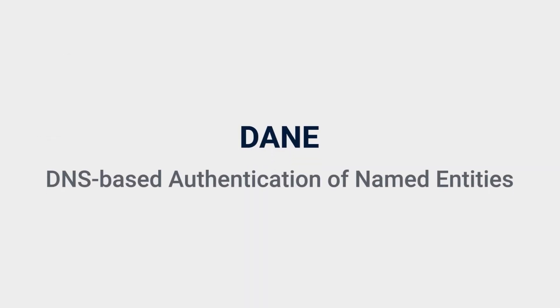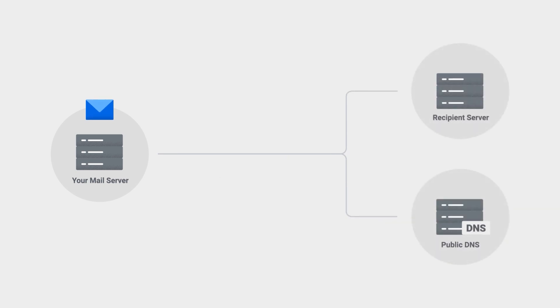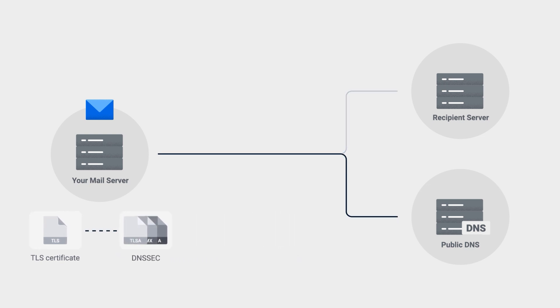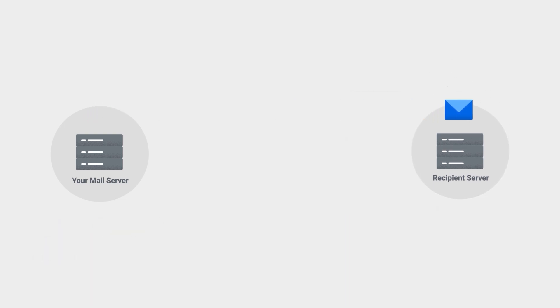DANE helps verify the identity of recipient's servers to ensure that the recipient is not a fraudulent one. Before an email is sent, DANE will validate the recipient's identity by checking the recipient's server's TLS certificate using TLSA information from DNS servers. By using the DNSSEC infrastructure, we can prevent security breaches by hackers through DNS pollution.